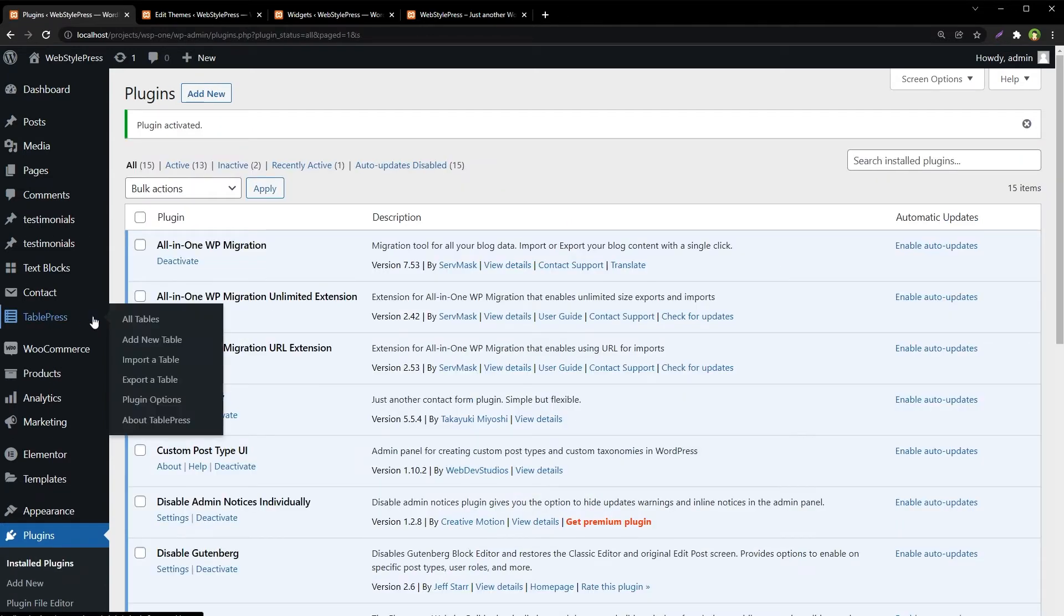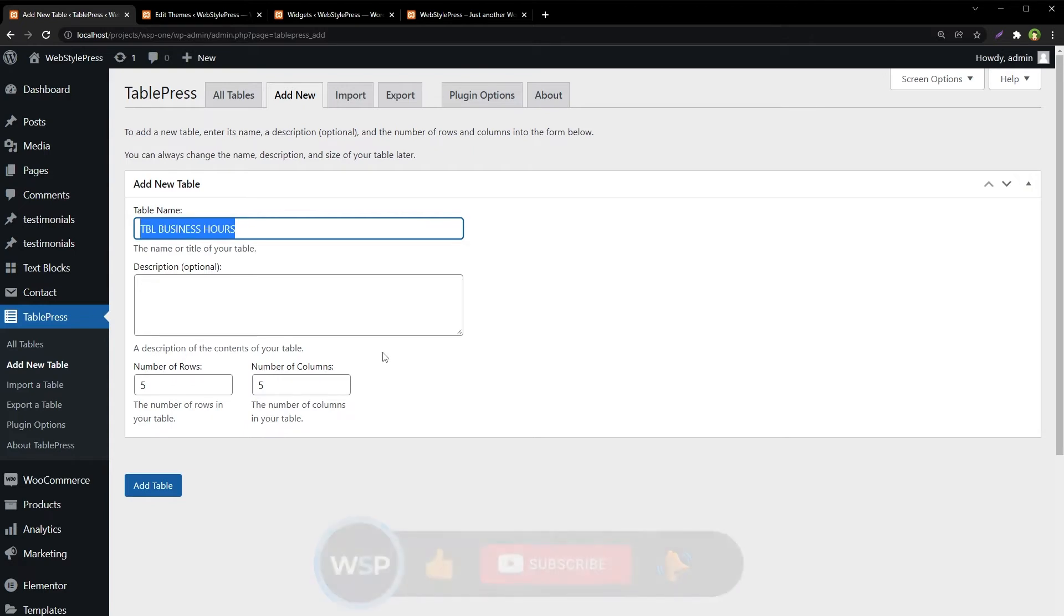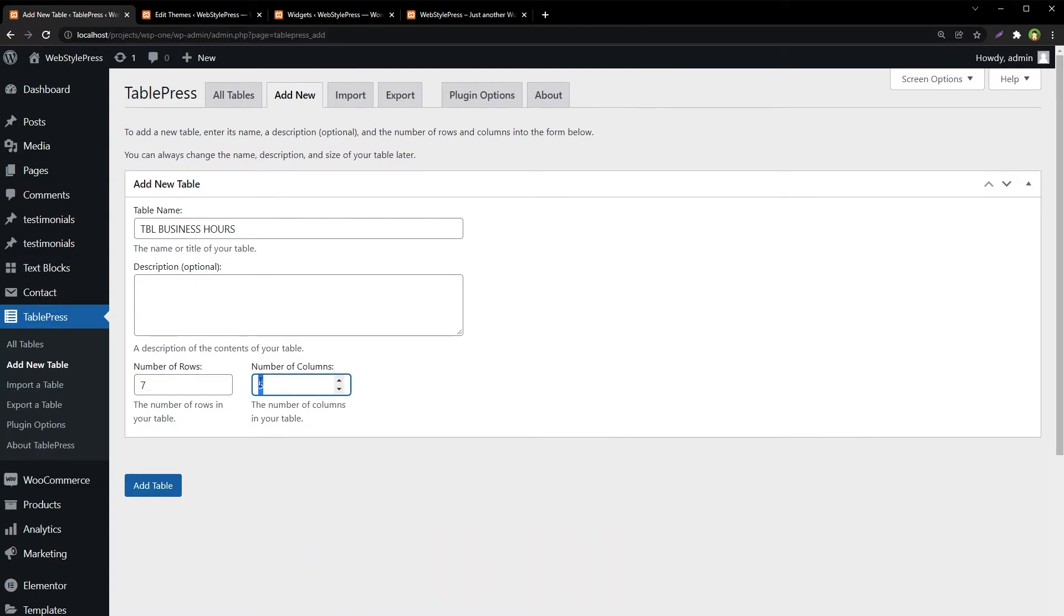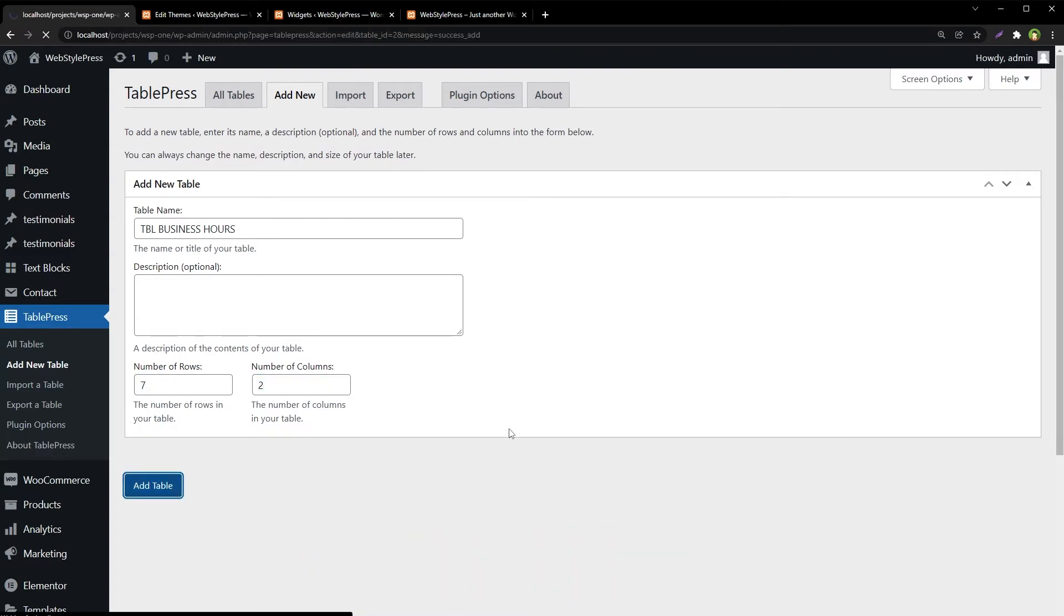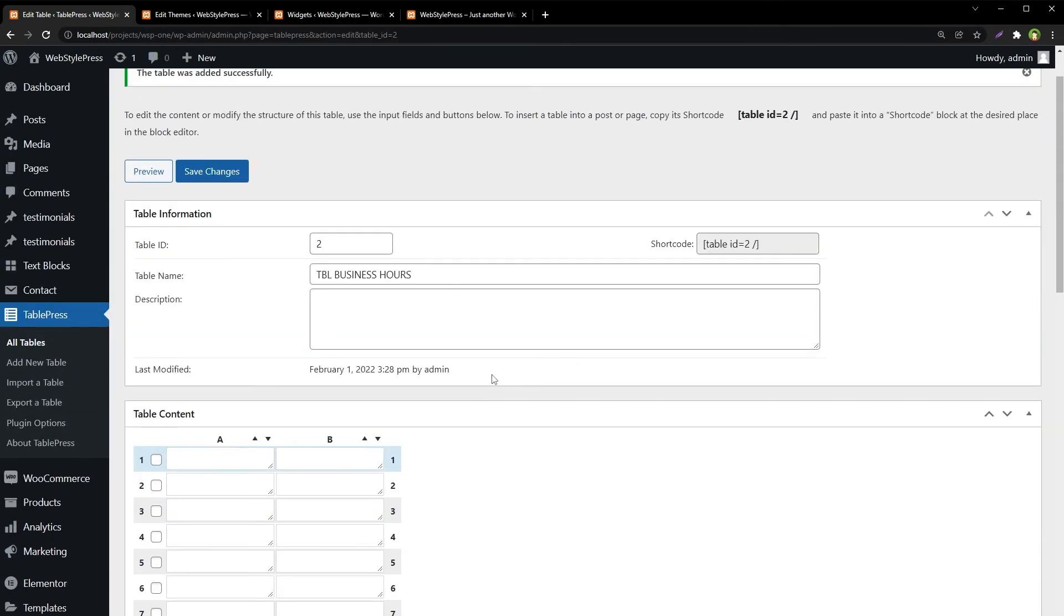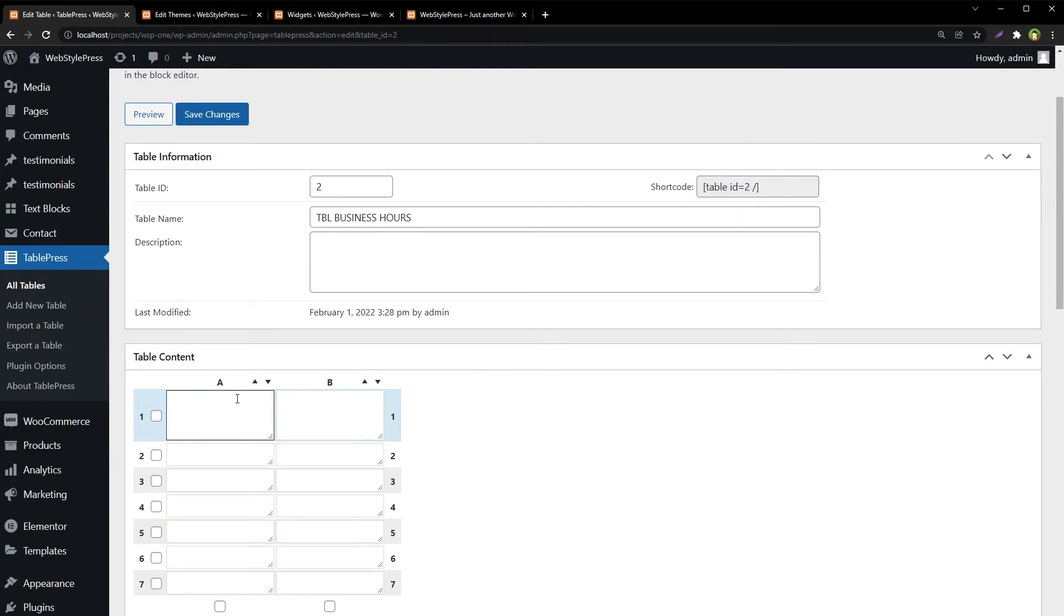Now here is TablePress. Add a new table, give this table a name like tbl_business_hours. Now this is the table and we have got its shortcode here. Add data to this table now.